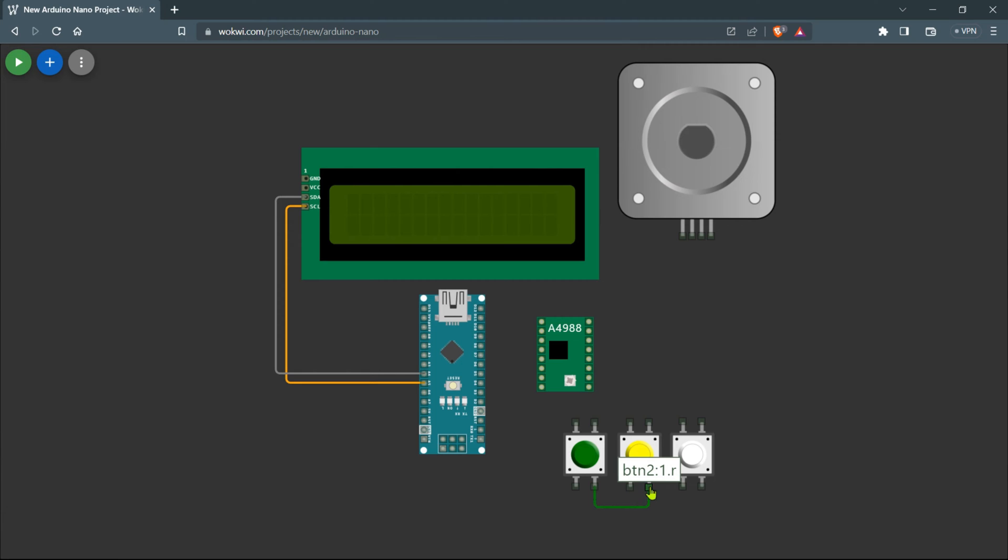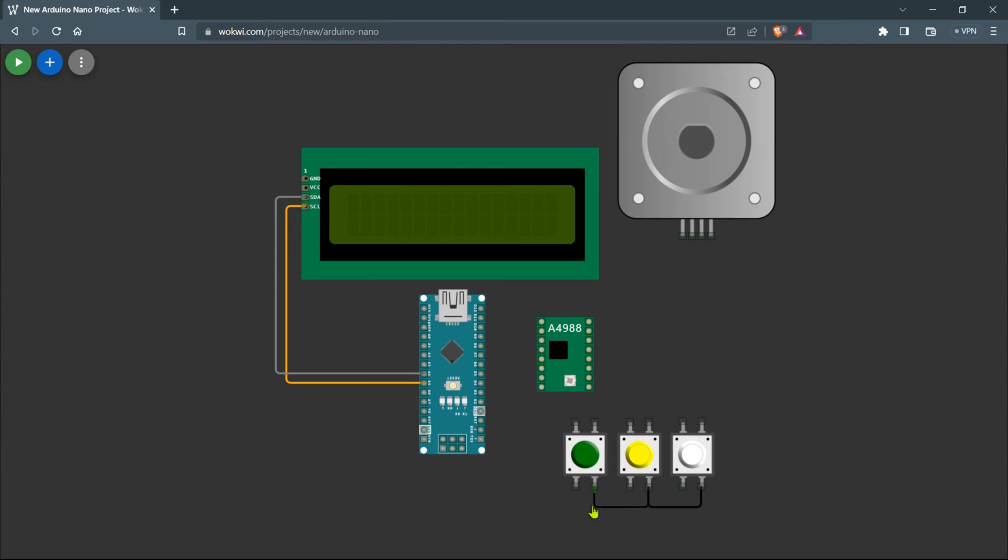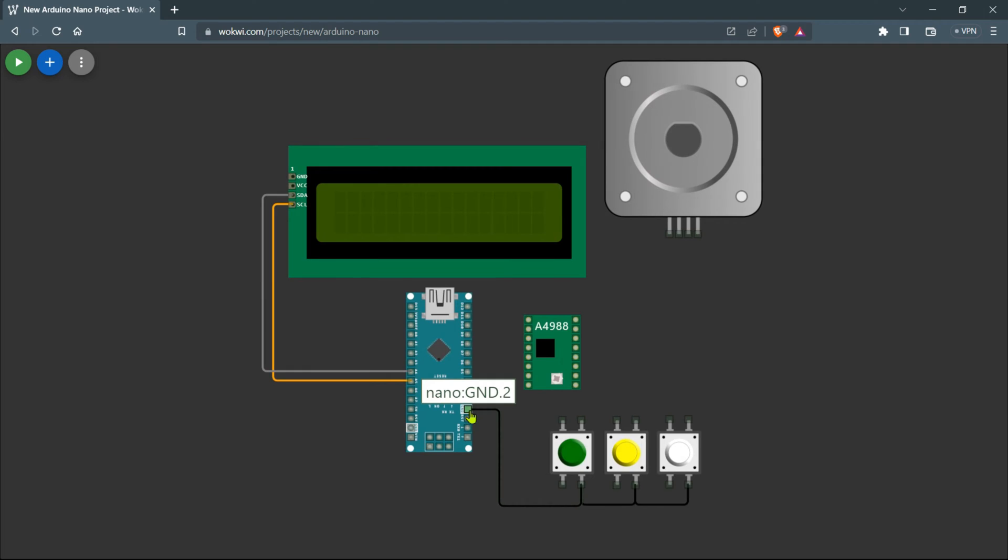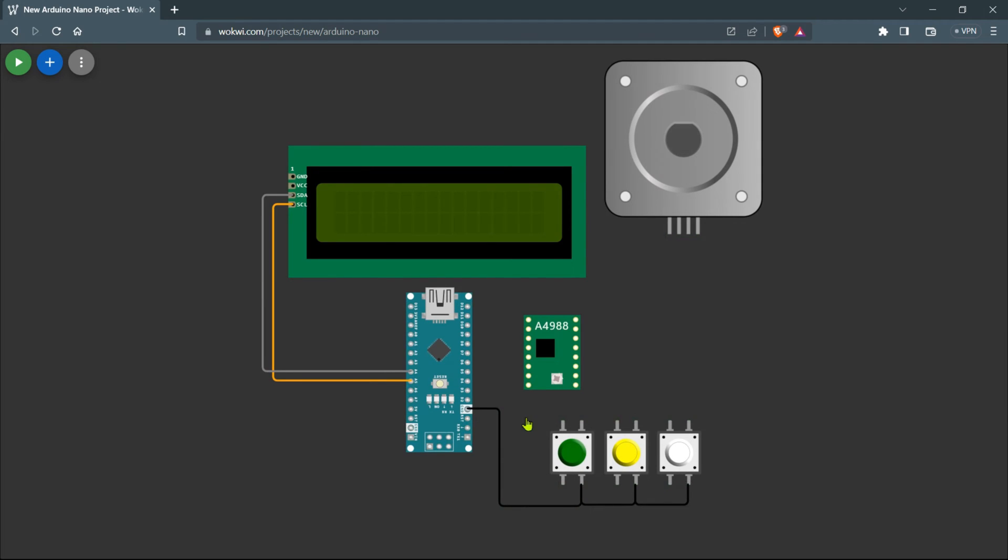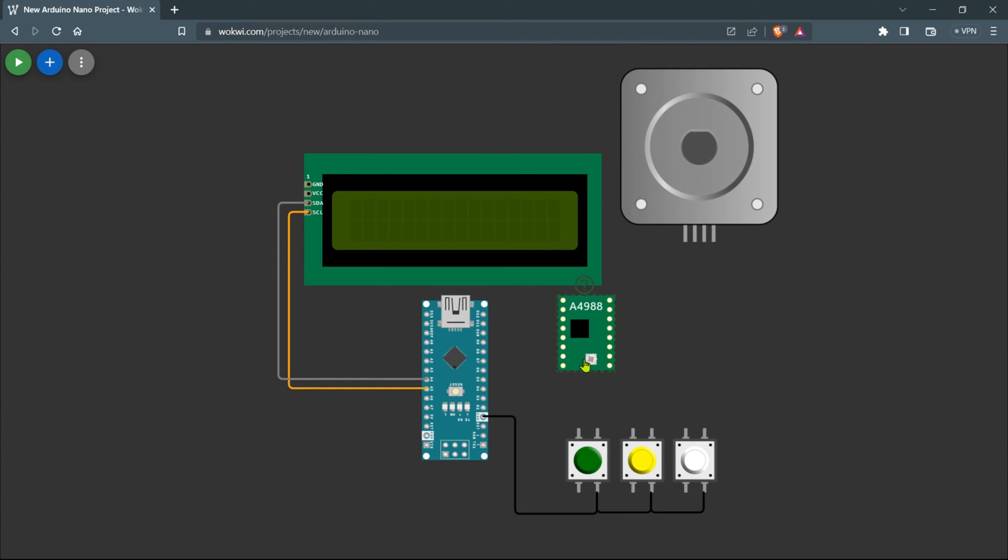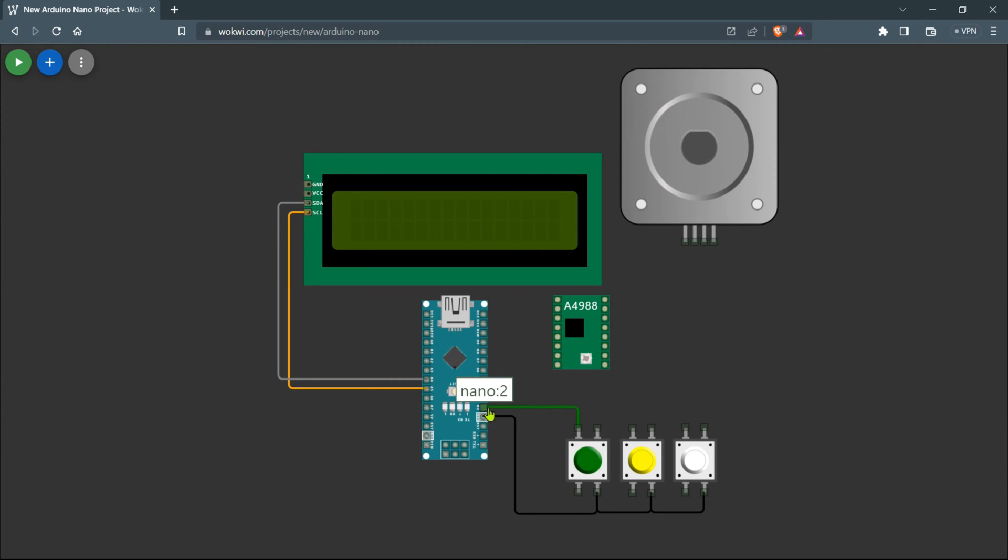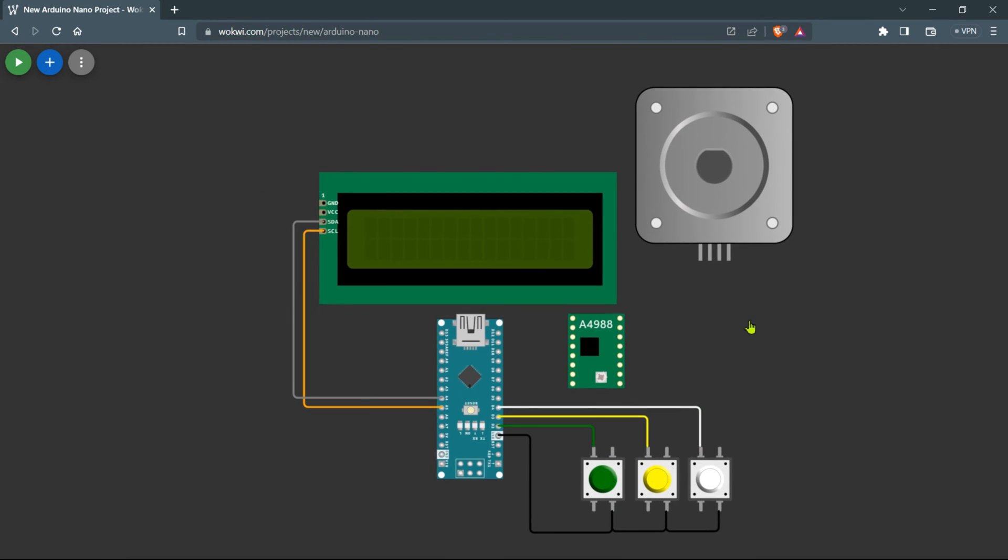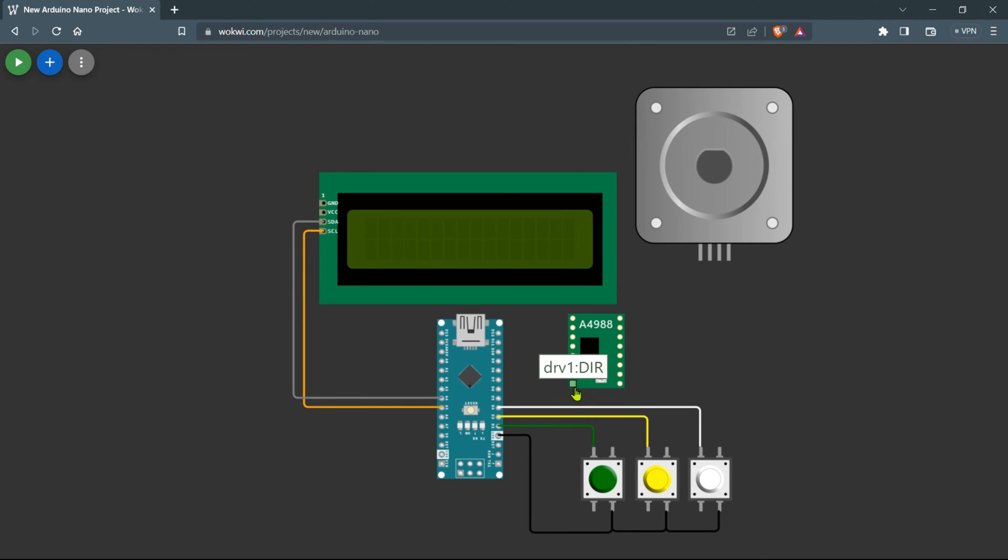Next, take one pin from each of the three push buttons and connect them together. Now link this common pin to the ground pin of the Arduino. Let's get these push buttons connected to our Arduino. Take the first push button and plug it into the D2 pin, the second push button to the D3 pin, and the third push button to the D4 pin.